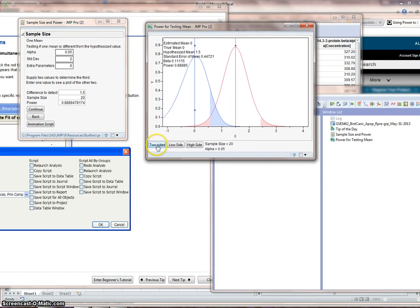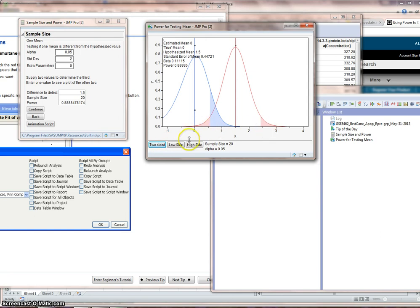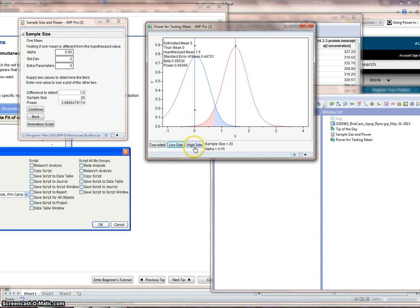So 89% is our power. 1 minus 89 is 11. So we're accepting a beta false negative of 11%. And we can do an animation script here, and you should recognize this. So this is showing a two-sided. If we do the low side, we got the 0.025 on each side, distributed to each side. Here we've got the 0.05, and you can see where we're getting our false positives and false negatives.